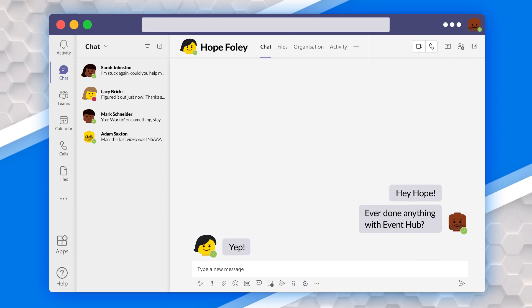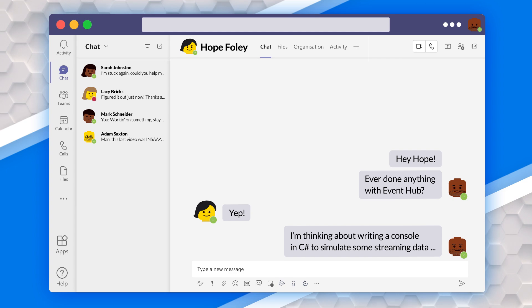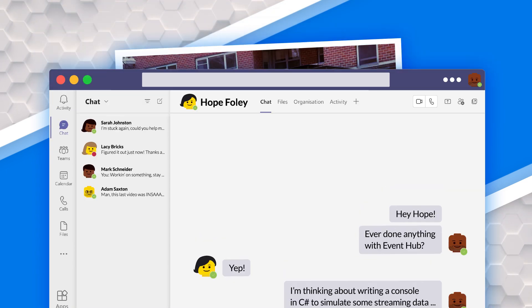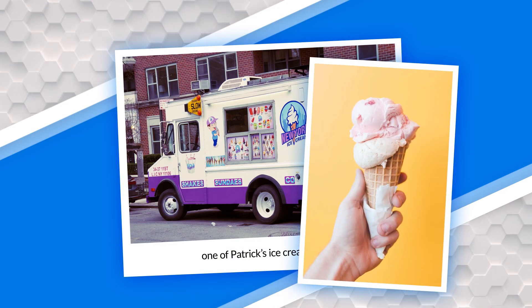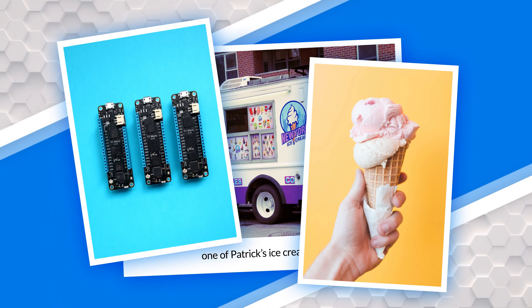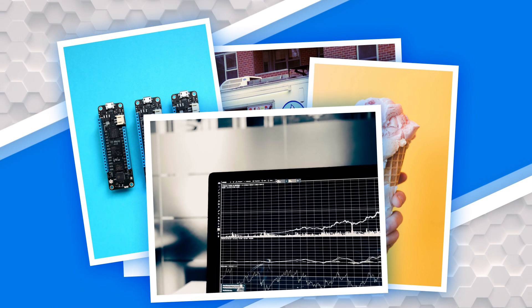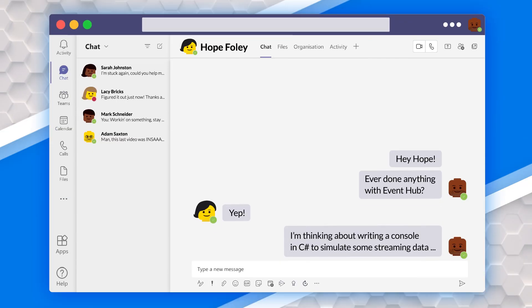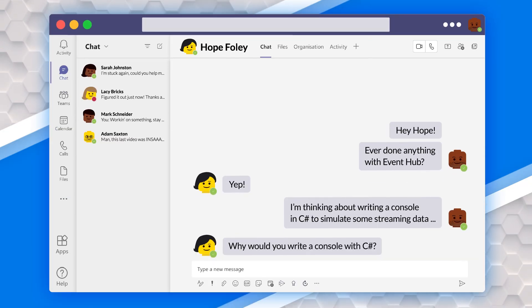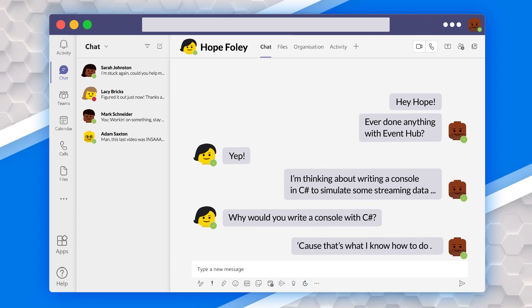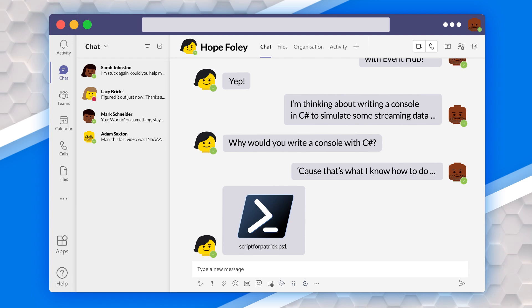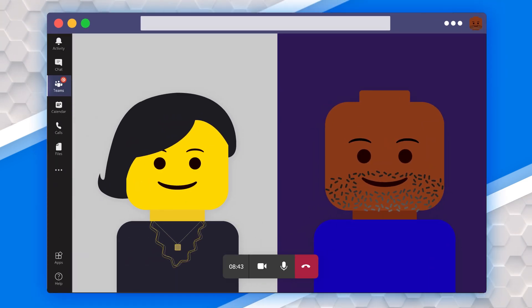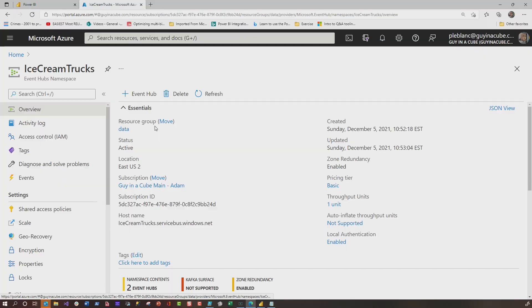I was like, well, I'm thinking about writing a console app in C Sharp to simulate some stream data. I had this idea: I own this little ice cream truck company where we deliver ice cream all over my little town. I have these IoT sensors that send information back to track the temperature in my refrigerated trucks, because it needs to be between a certain temperature or else my ice cream is going to start to melt or freeze. Then I could see a roll in her eyes. She's like, why would you write a console app with C Sharp? I'm like, because that's what I know how to do. She's like, no Patrick, look at your chat. She had uploaded a PowerShell script. We jumped on a video chat and she said, just replace a couple of variables and press play. That's what I did. I customized it a little bit, so I streamed my data. Thank you so much Hope for all the help.